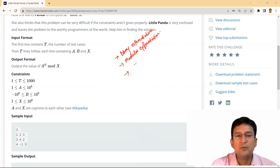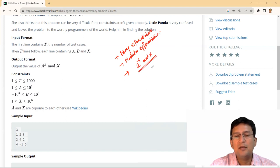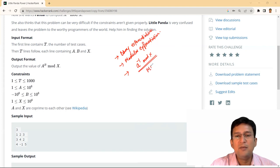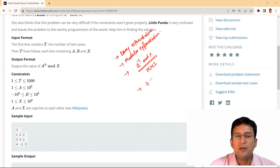यहां पर A power minus 1 mod X का concept है — multiplicative modulo inverse। Multiplicative modulo inverse का concept use होगा। Multiplicative modular exponentiation को अगर आपको compute करना है तो यह Extended Euclidean Algorithm से किया जा सकता है। X into Y mod M की value अगर 1 है, तो हम Y को X और M के मदद से guess कर सकते हैं।